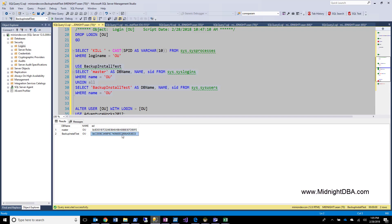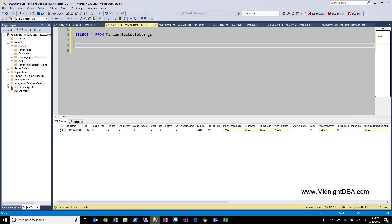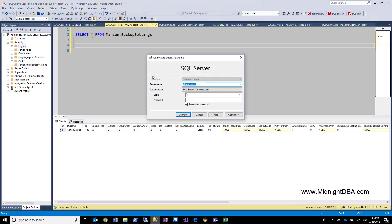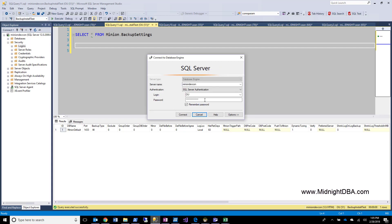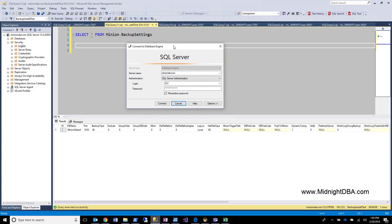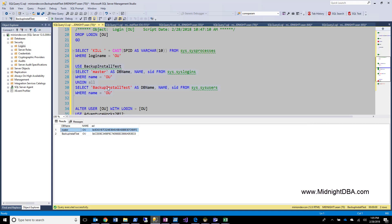So what we need to do is we need to sync these SIDs back up. We need to tell SQL, by the way, the user in this database actually belongs to this login. And if you look over here, if we go back to our original query and try to connect again, you'll notice we can't connect because I've got the default database set as backup install test, and I can't get into that database right now because the SIDs don't match.